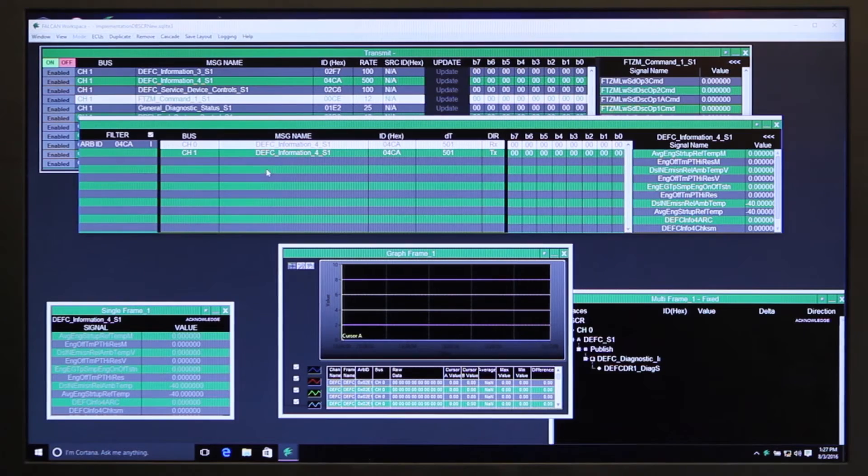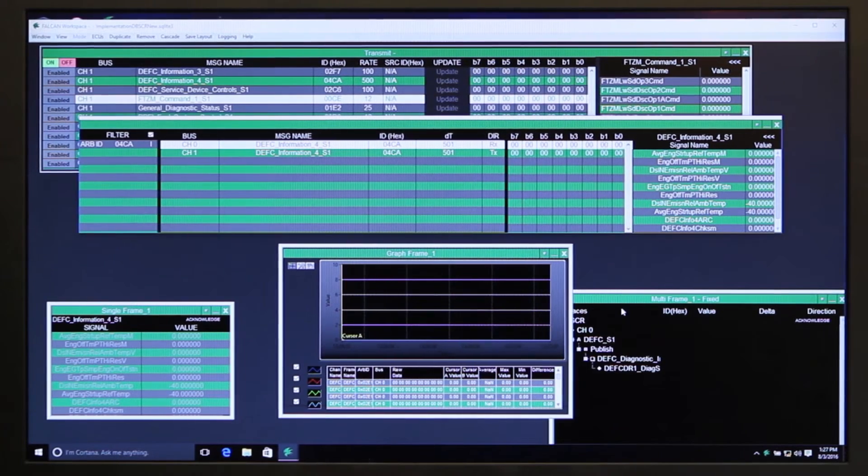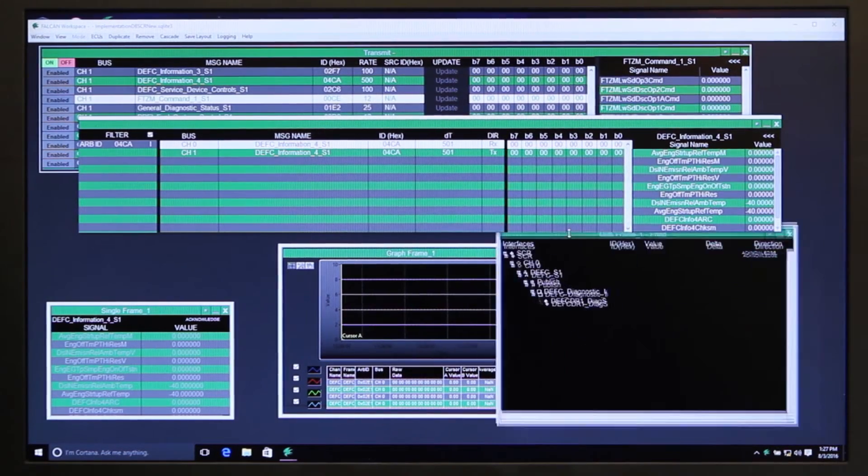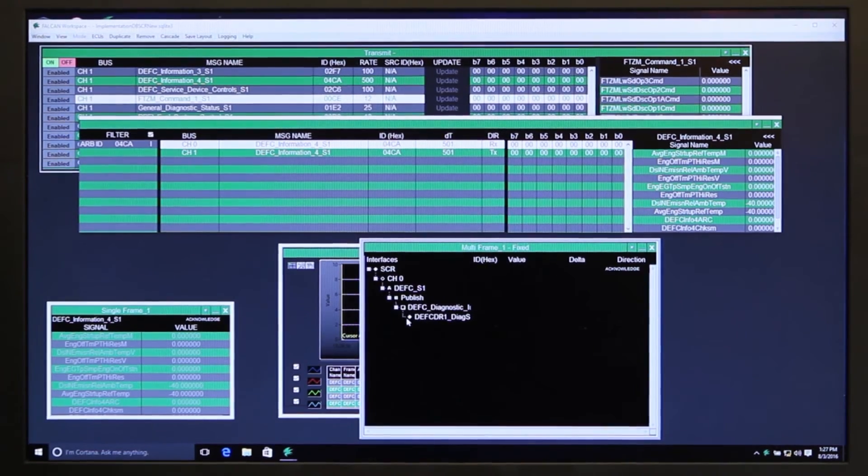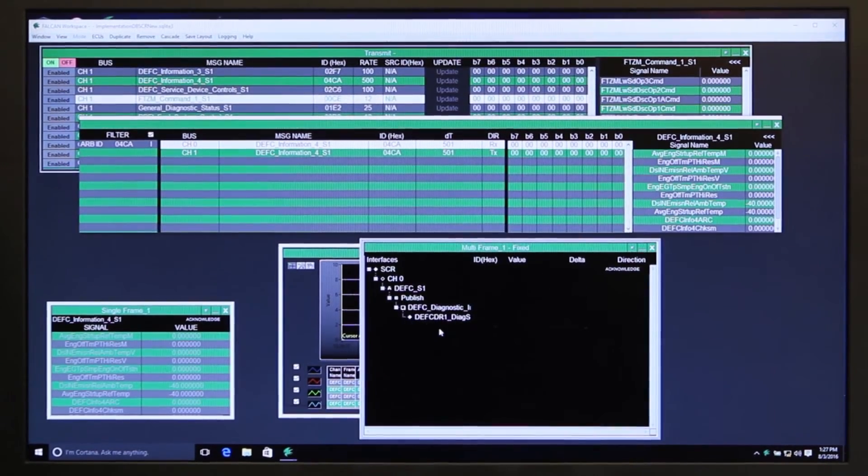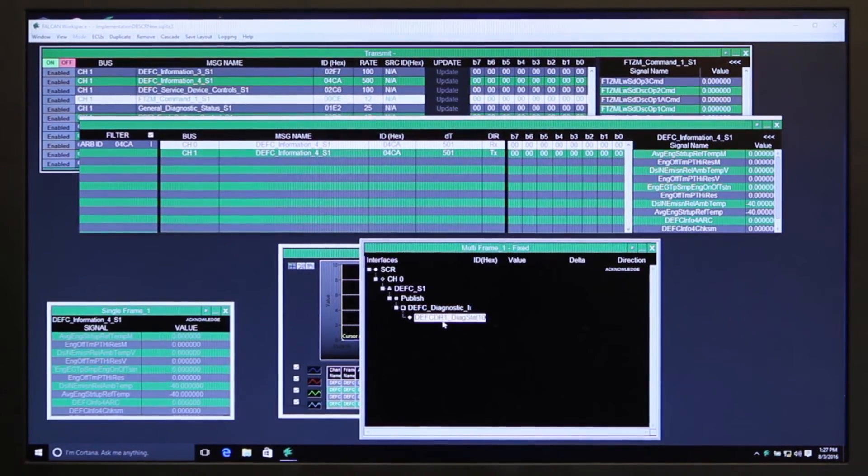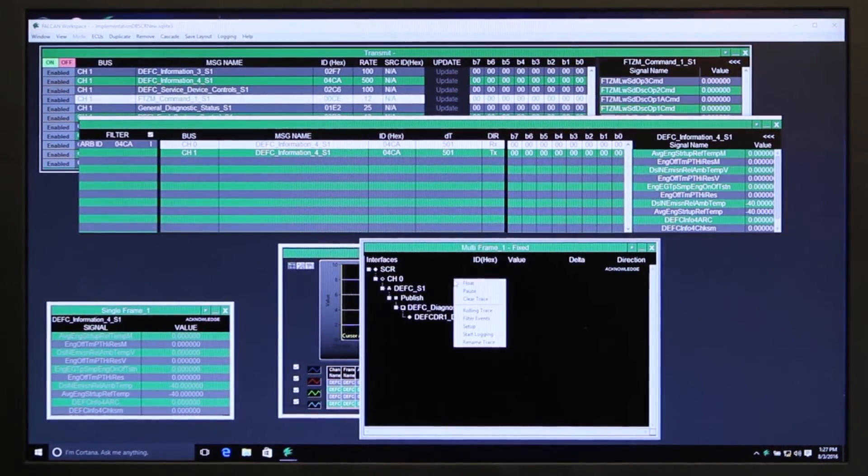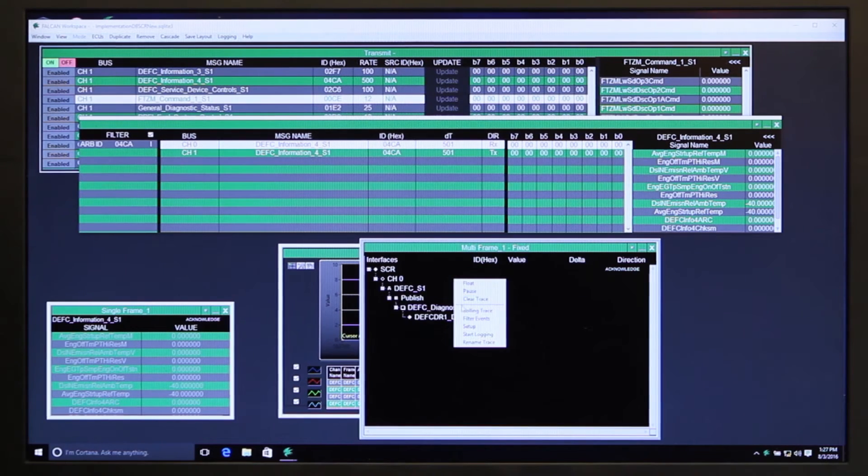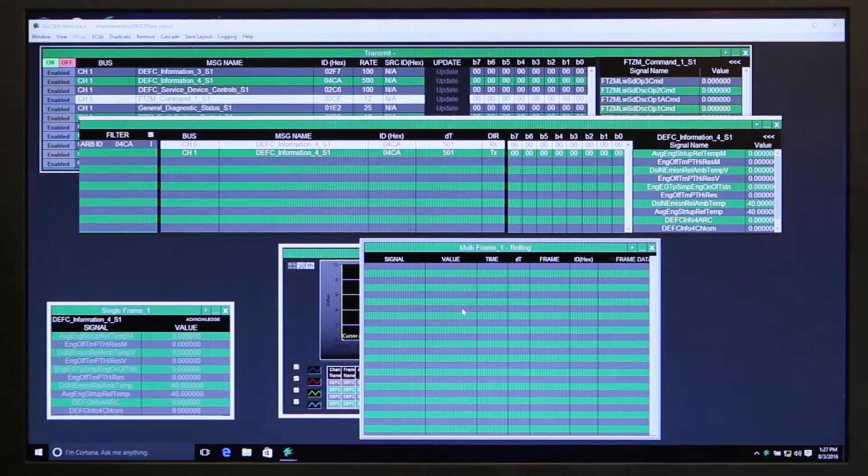You also have another window here, this is what we call our multi-trace window, and you can turn this into a fixed view which just shows you the information there at that point in time, or you can do a rolling trace.